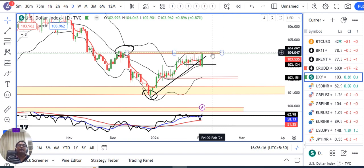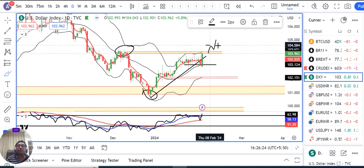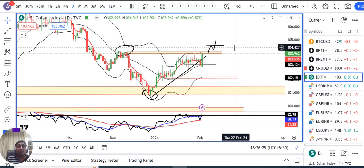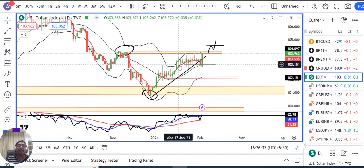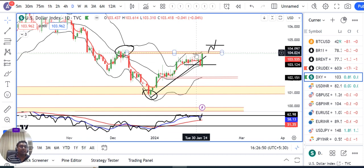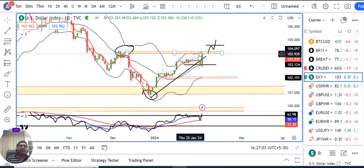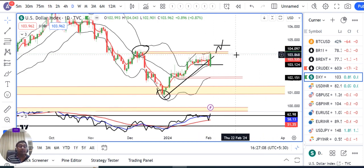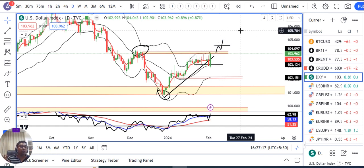Monday onwards पहला चीज यह देखना है कि क्या इस resistance zone को ऊपर की तरफ तोड़ते हैं, और ऊपर तोड़ने के बाद अगर एक swing high बना के उस swing high को तोड़ते हैं, in such a case एक super duper bullish up move हम देख सकते हैं। 17th January से dollar index एक narrow range के अंदर trade कर रहा था - ऊपर का resistance 104 से 104.20 और नीचे का support 103 से 103.10। जब तक इस range के बाहर नहीं निकलता, एक trended move नहीं देख सकते।